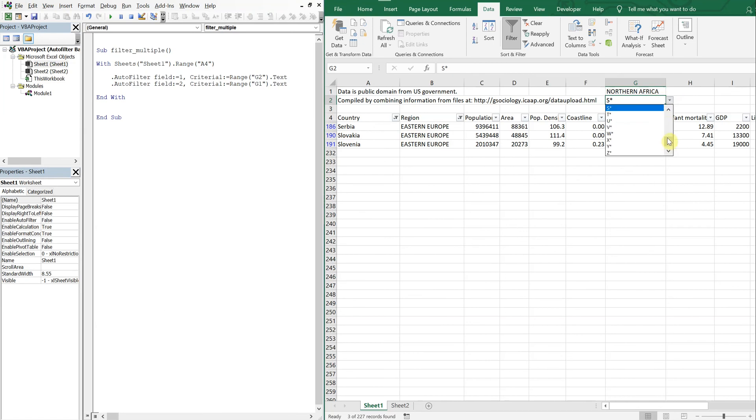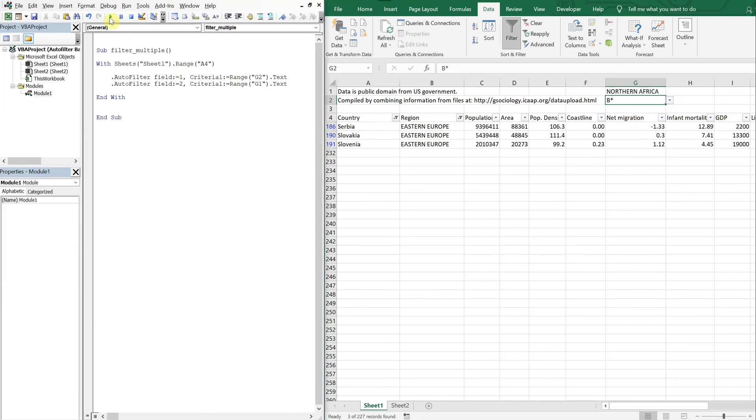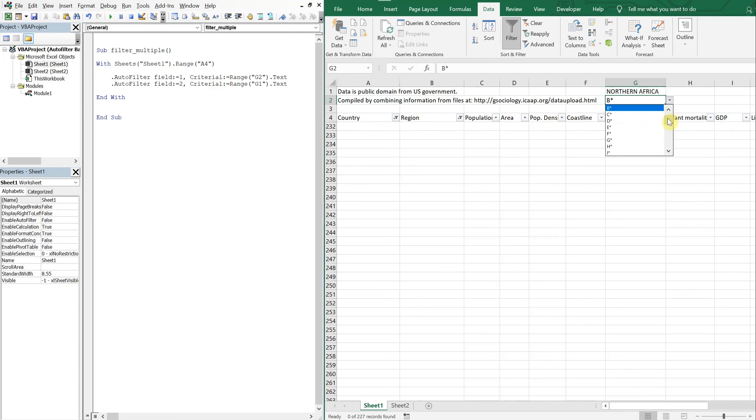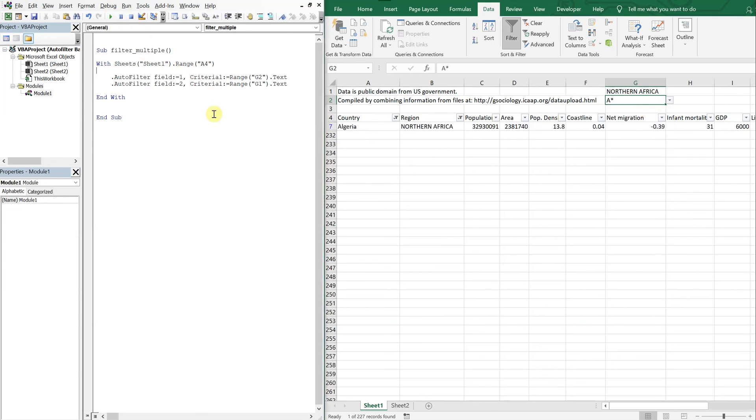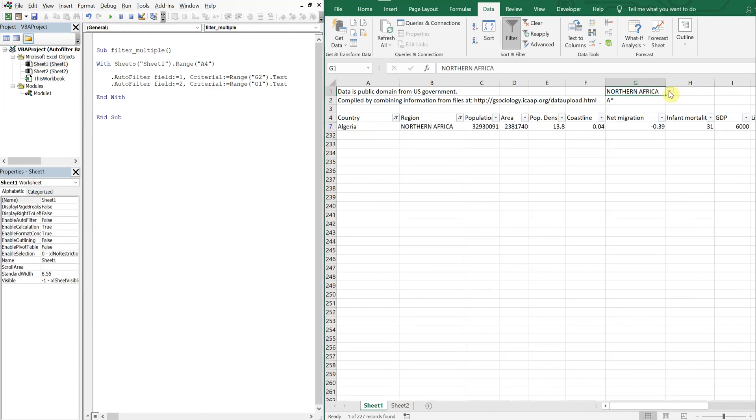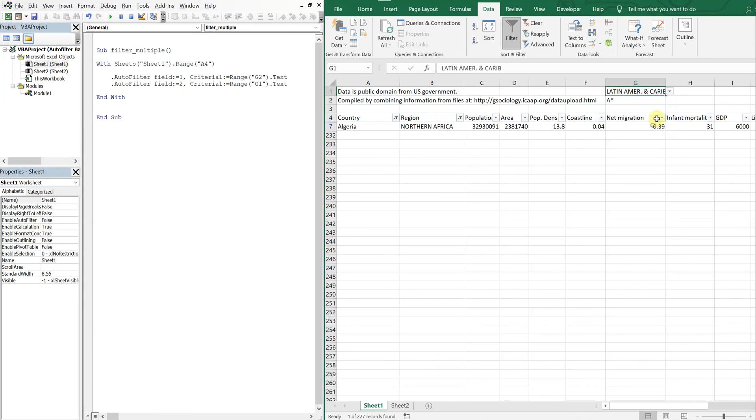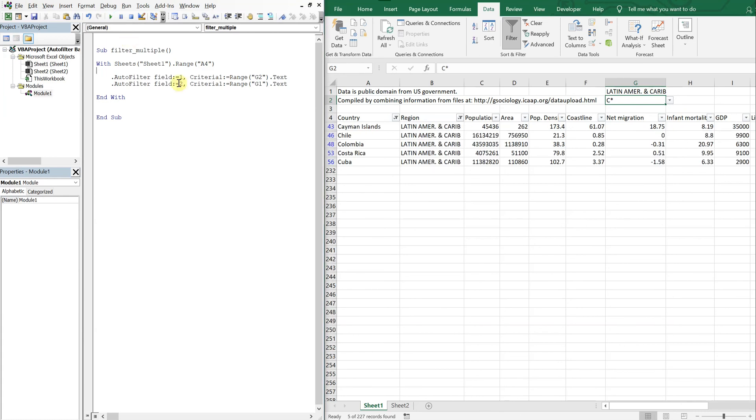I can change this up. Northern Africa, let's go with B, got nothing. Let's go with A, got Algeria.